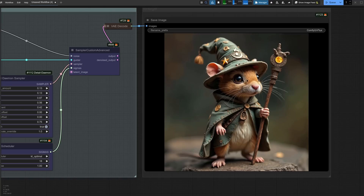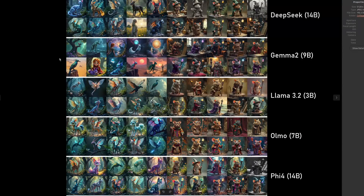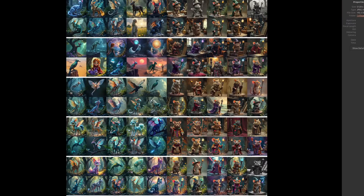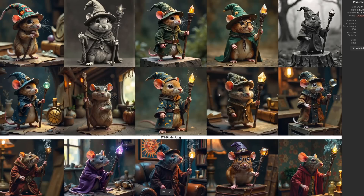But how does DeepSeek compare to the others? These are all my test results in one massive image, and I can certainly see some differences and similarities at a glance. On the left is where I asked each LLM to make up a new type of animal, and on the right we've got the 1970s-style Rodent Wizard with his staff. The first row at the top is DeepSeek, then Gemma 2, Llama 3.2, Olmo 7B, and finally Phi 14B at the bottom. They all seem to have hats — 9 out of 10 rodents prefer hats in this case.